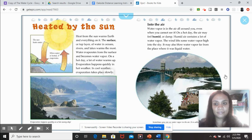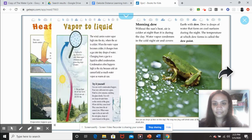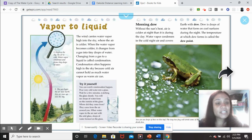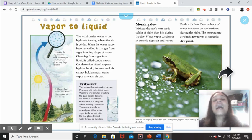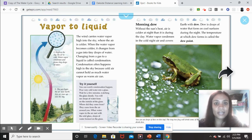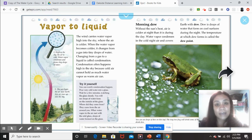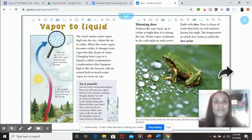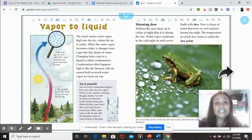Let's keep going to the next section. The next section of the book talks about how vapor is liquid. So this is a smaller topic within the big topic of the water cycle.